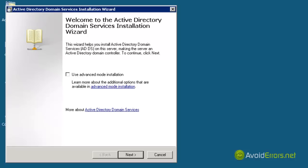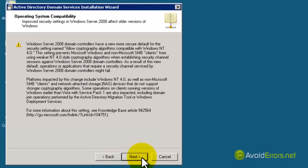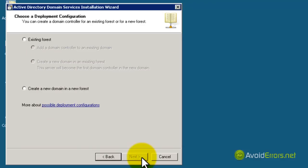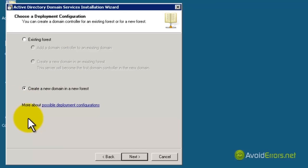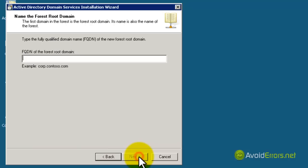Now it opened up the wizard. Click Next through the wizard. Here you can take your time and read this — I'm just going to click on Next. This is a new domain in a new forest. If you already have a server in your company, you would want to add this to an existing forest. Click Next, select the appropriate one, and then click Next.